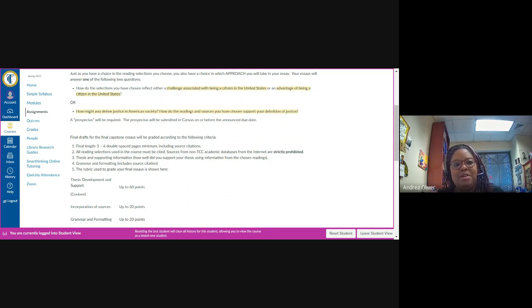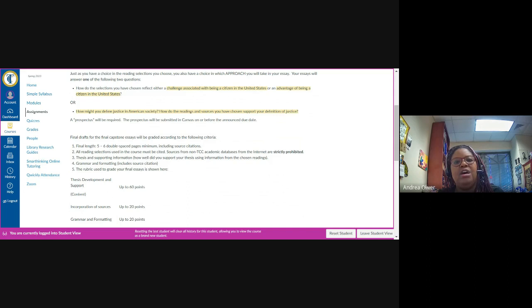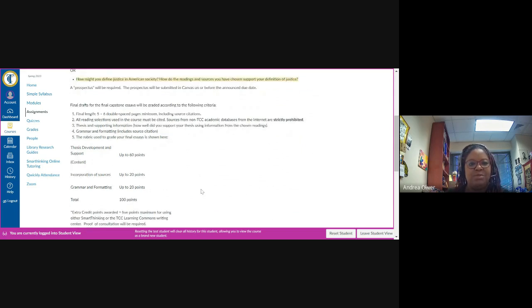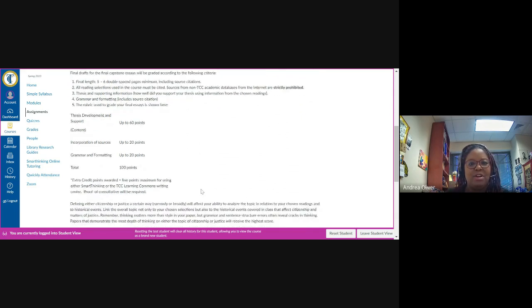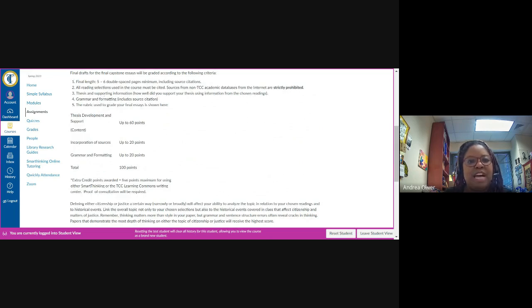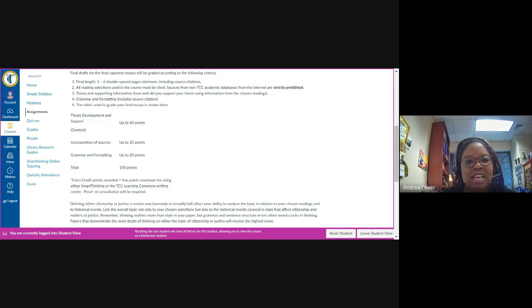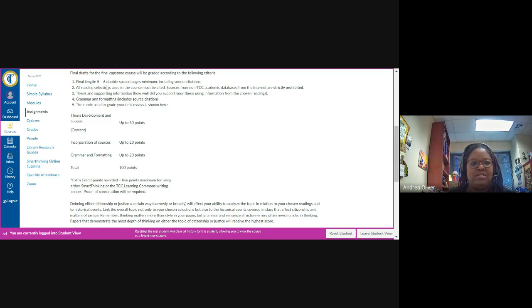As it stated earlier, a prospectus will be required. The prospectus that you complete will be submitted in Canvas on or before the announced due date. Final drafts for the final capstone essays will be graded according to the following criteria. Number one, its final length must be between five to six double-spaced pages at a minimum, which would also include citations. We're going to be using the MLA style of source citations.